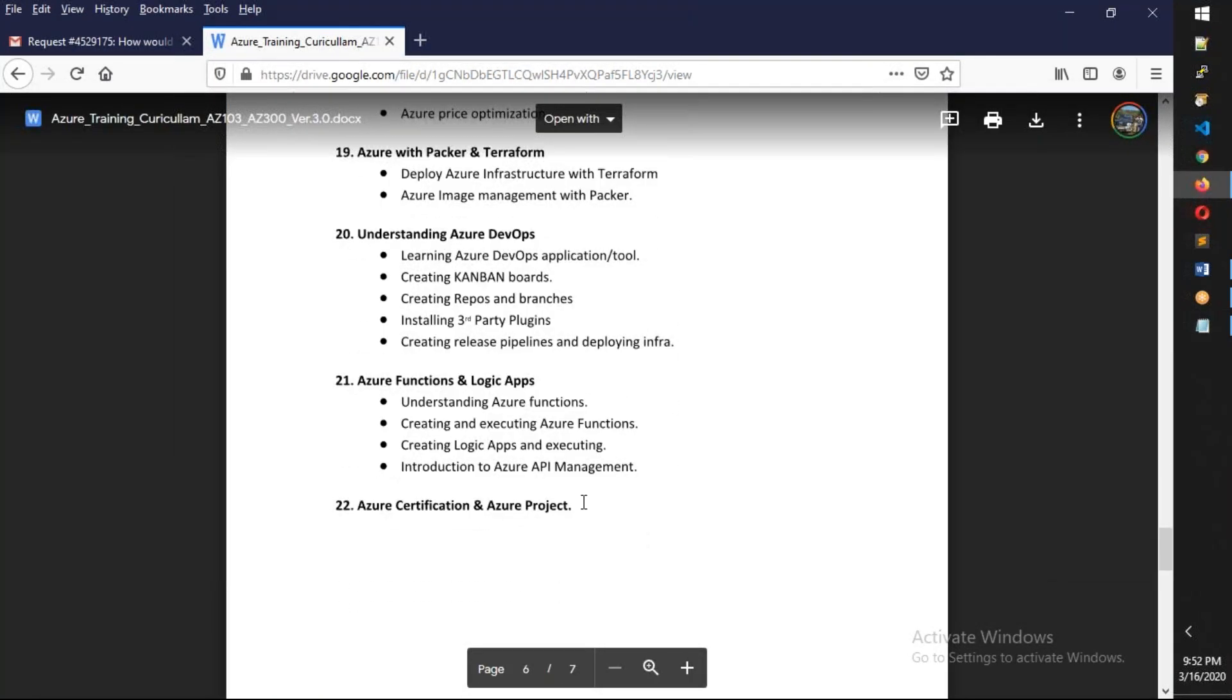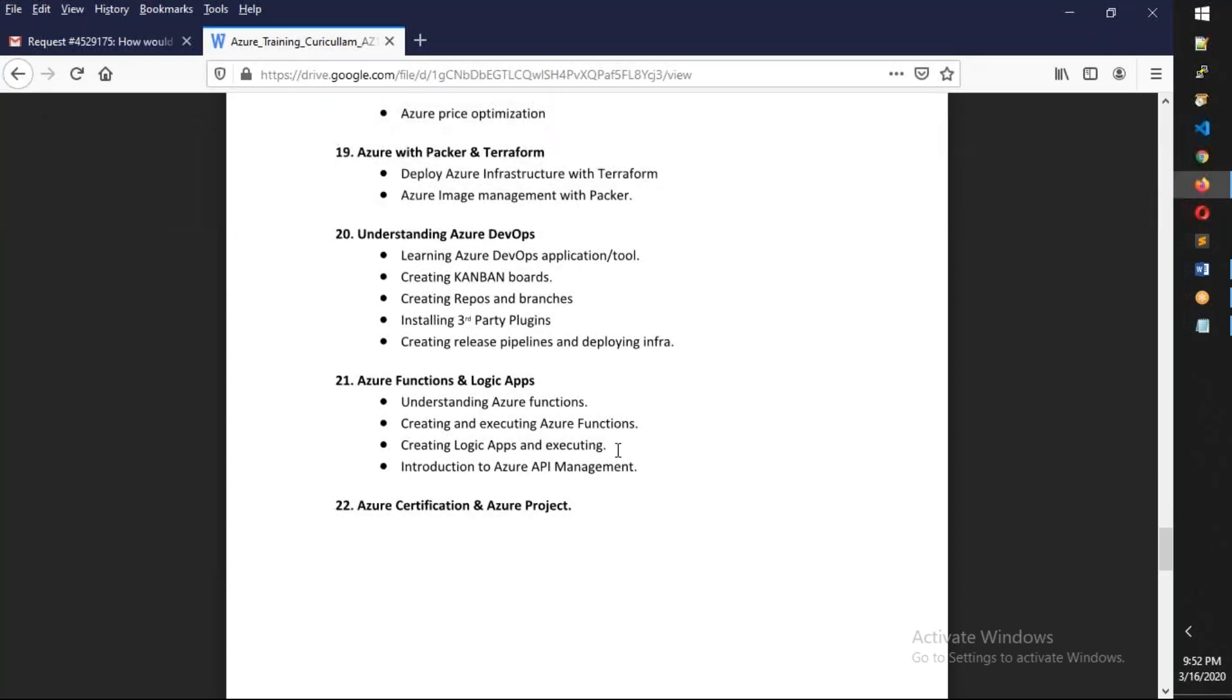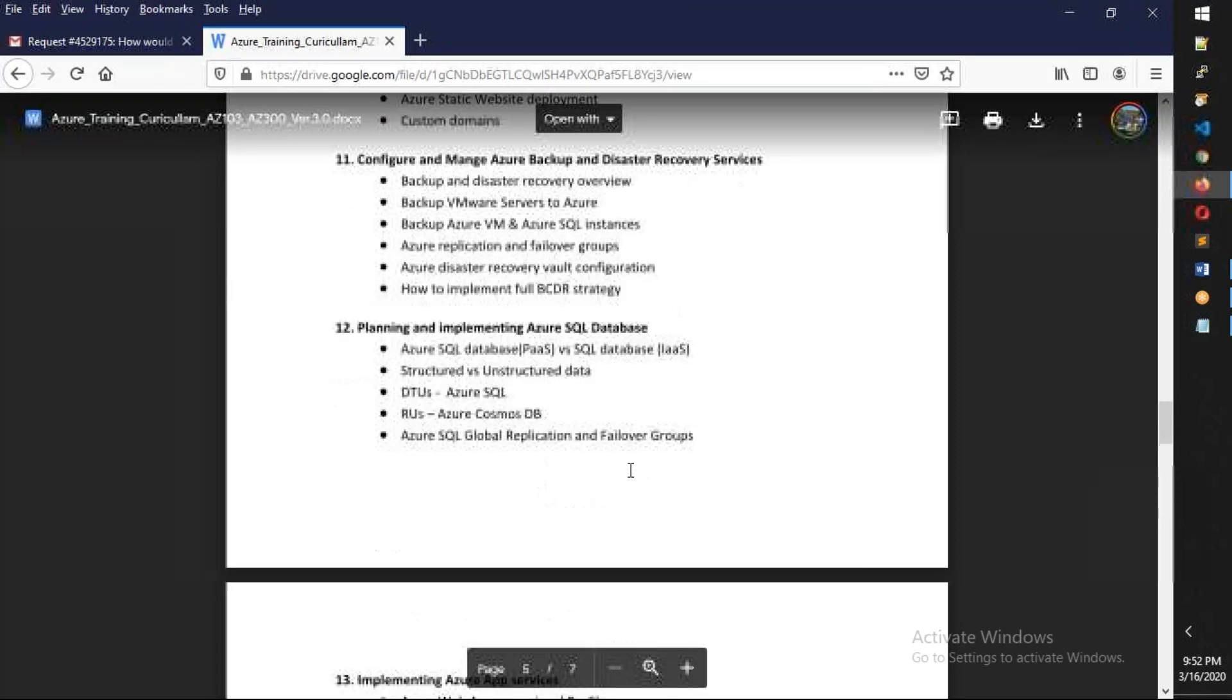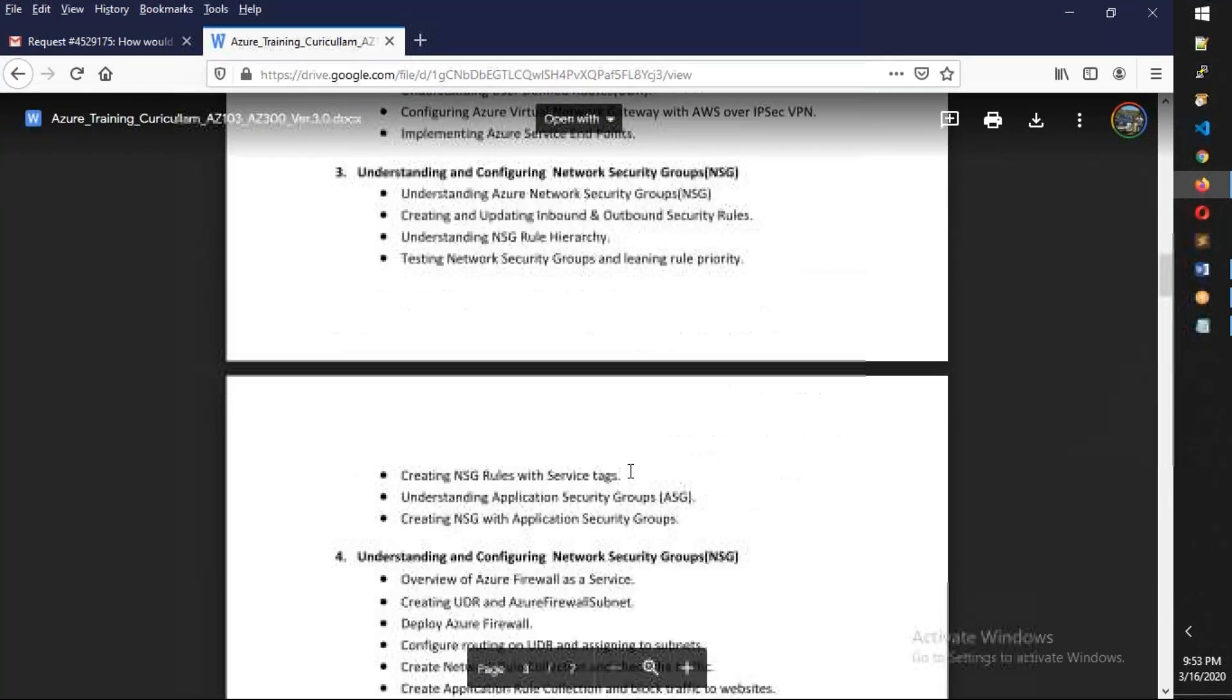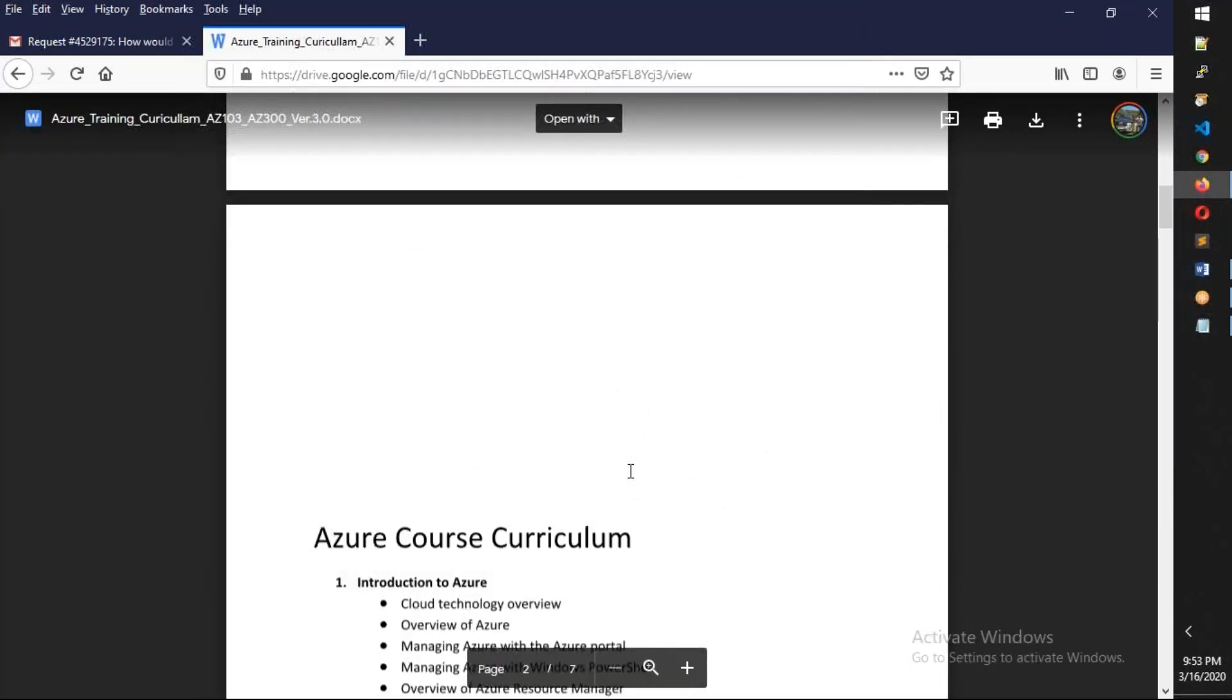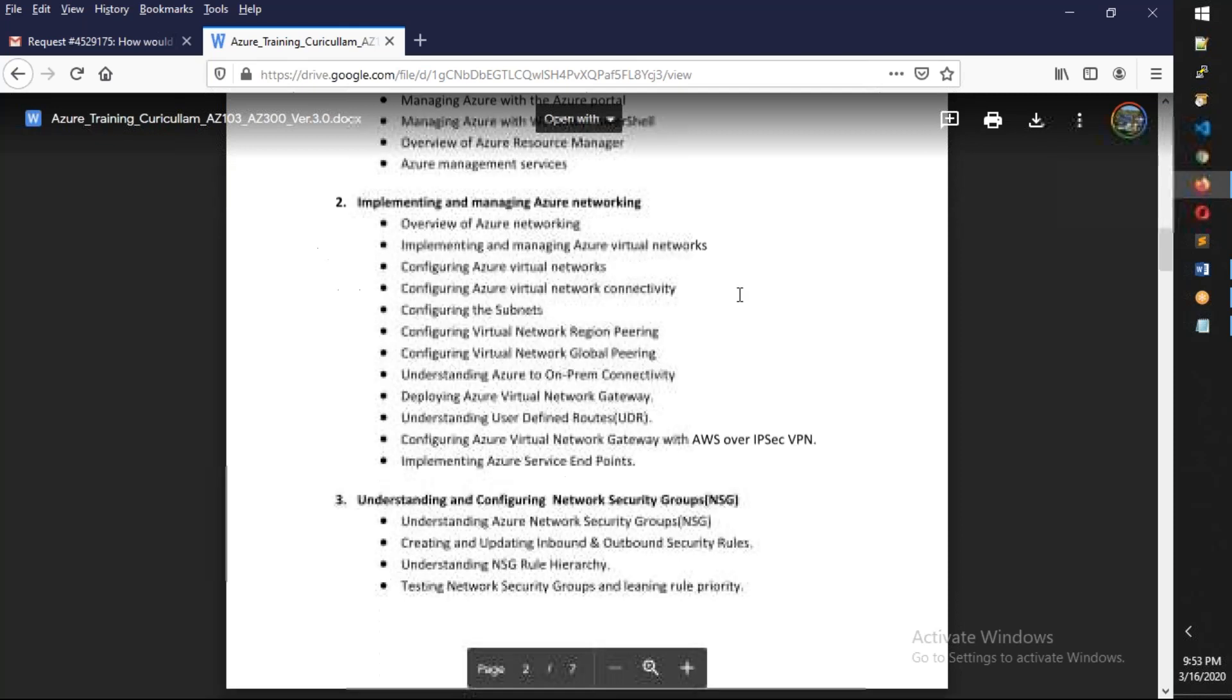Finally, we're going to talk about certification and Azure project. So totally, my expectation is this will be like nine weeks.